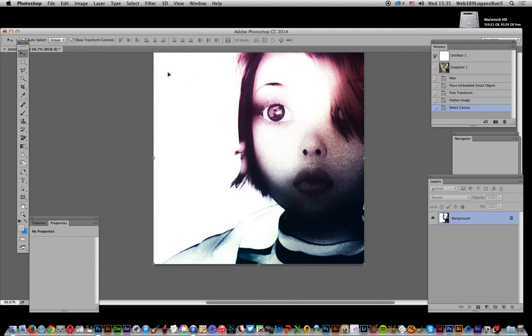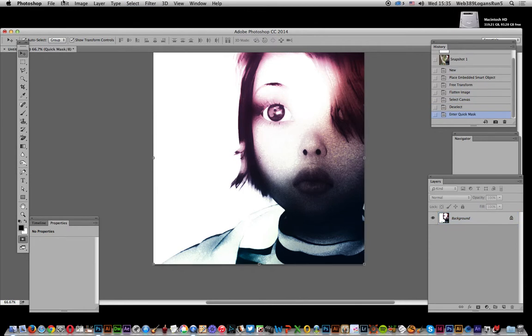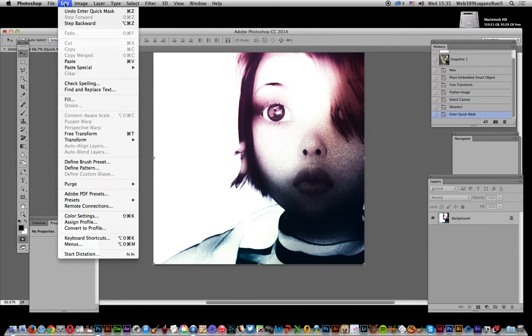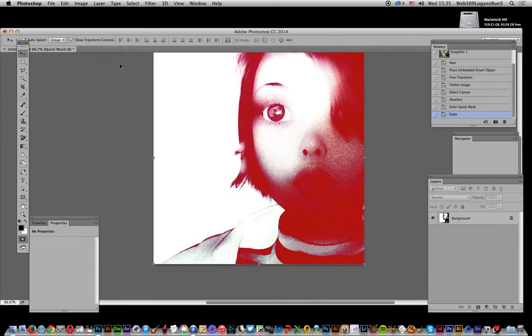So I want to paste that into quick mask mode, so I'm just going to go to quick mask mode and now edit and paste.